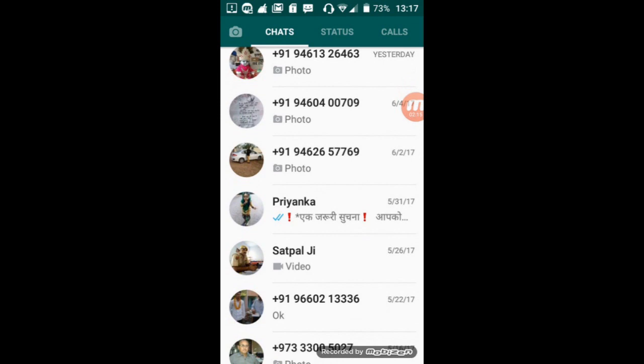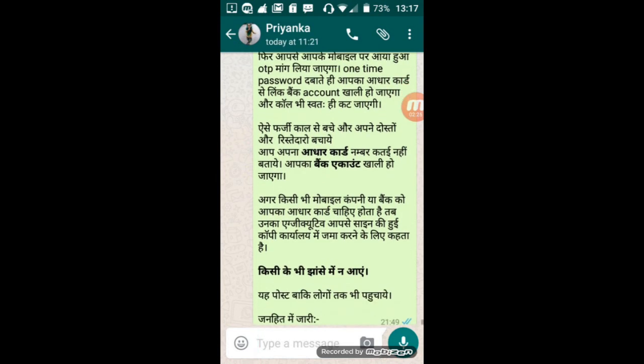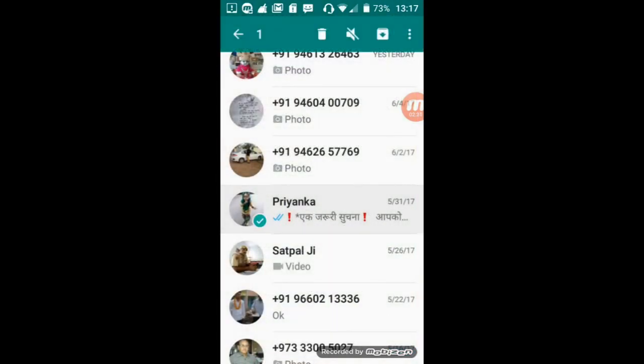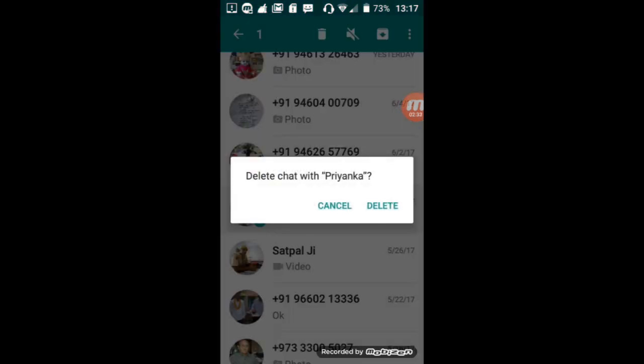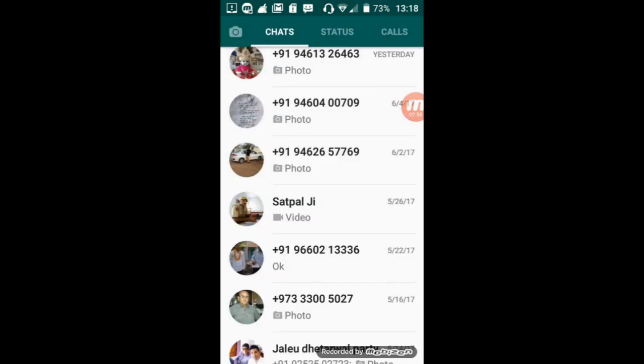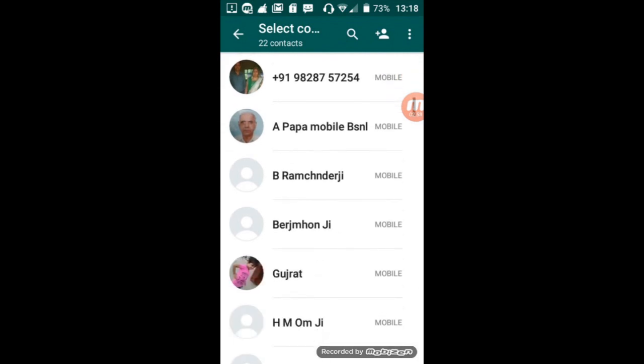So I will open it before deleting. As you can see, the last message is at 9:49 PM. I will delete this, so select it, tap on delete, and again tap on delete. So our conversation with this contact has been deleted.